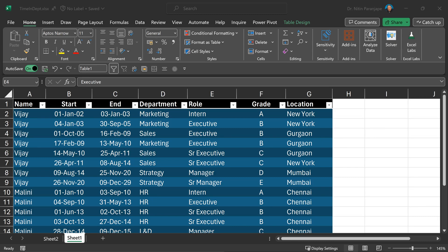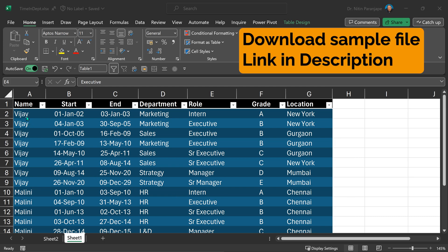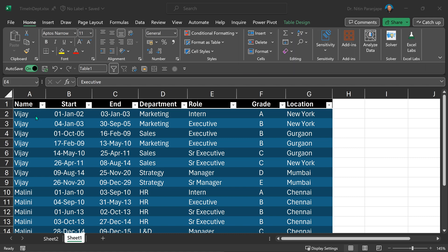In this video, I'm going to cover a common requirement from HR departments. This is the data of people movement across roles, departments, and locations. I want to analyze how long a person was in something — it could be department, role, grade, location, or any combination of that.